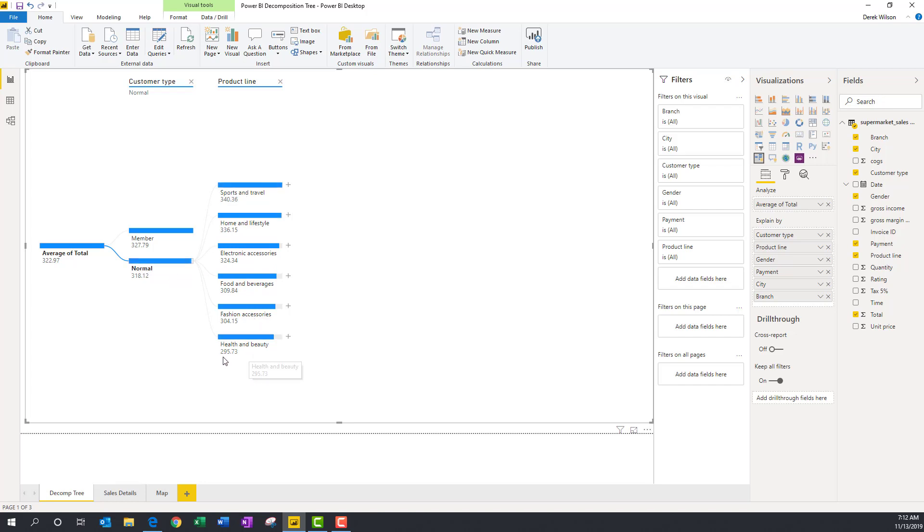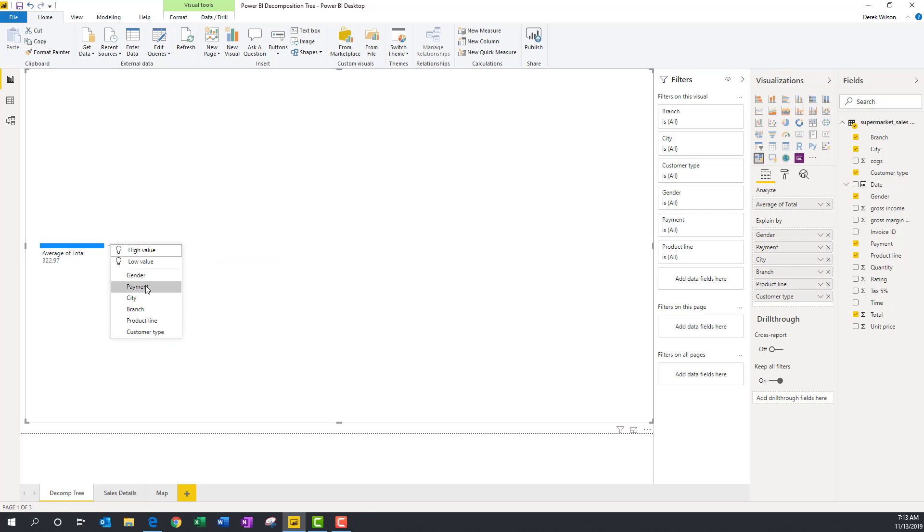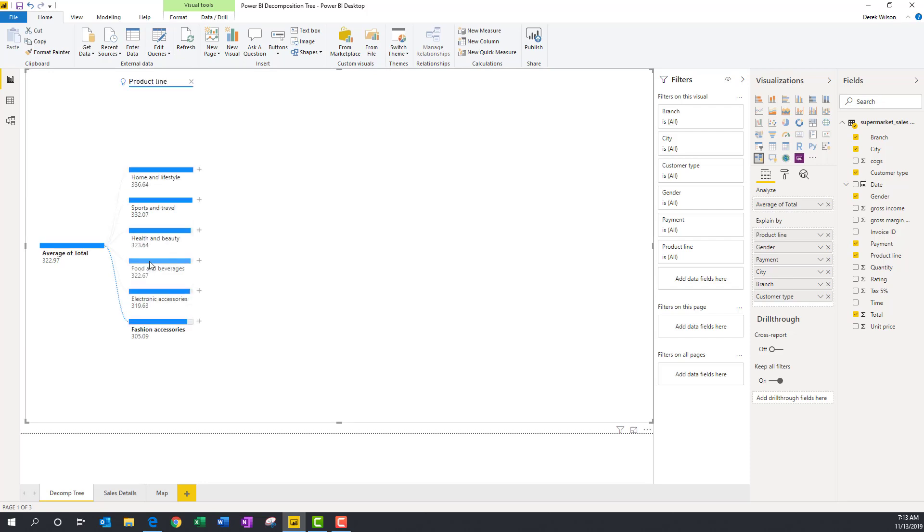The other feature that you can do is I can come in here and say, give me my low value. And of all these data sets, it's just going to pick what's the lowest. It's fashion accessories by product line. And I can also do high value.